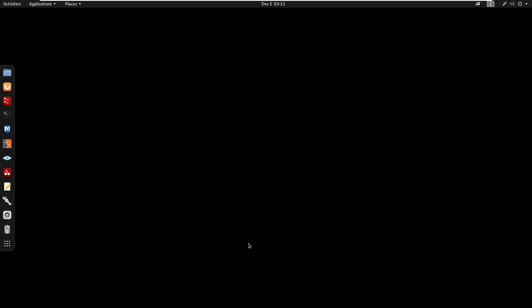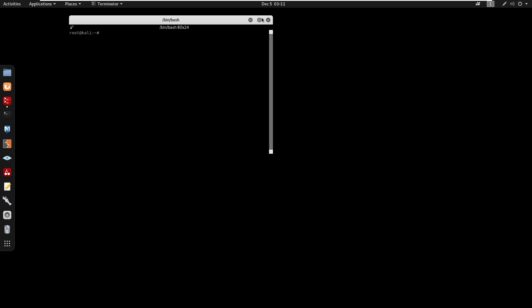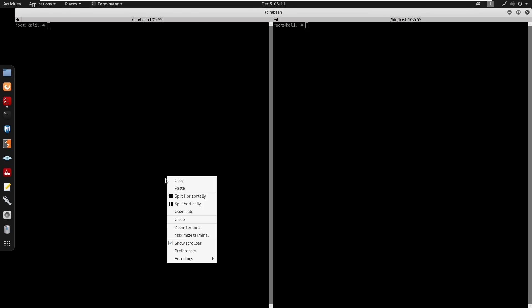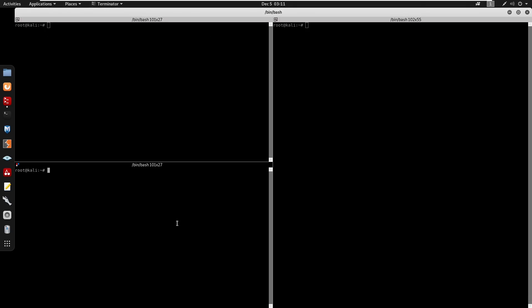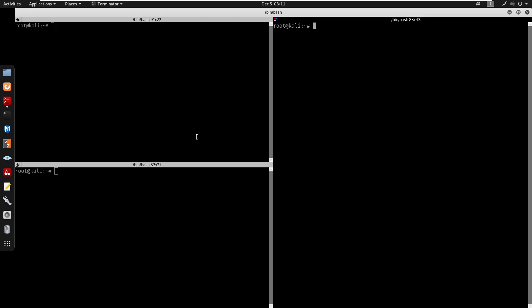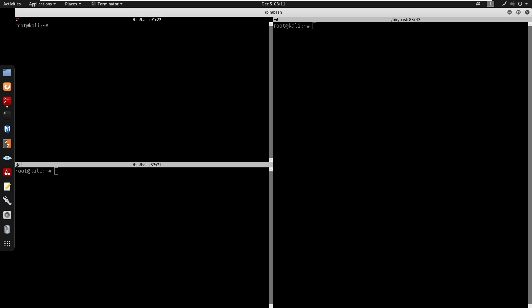Yo what's going on guys, in this video we're going to be doing Who Wants to be King One from VulnHub. This box is rated about easy and yeah I hope you guys enjoy. Alright, so I'm going to be opening my terminal, I'm going to be splitting these. So next I'm going to start doing a netdiscover 10.0.0.1/24 -i eth0.